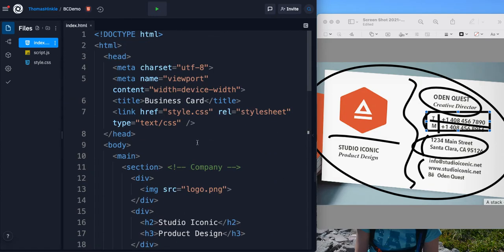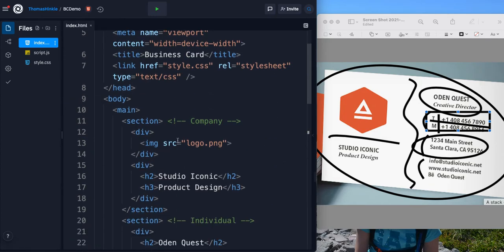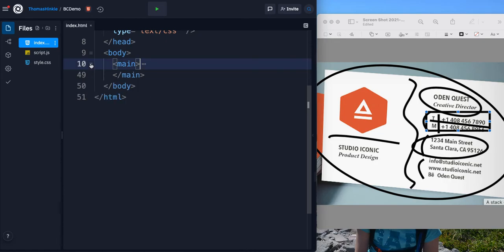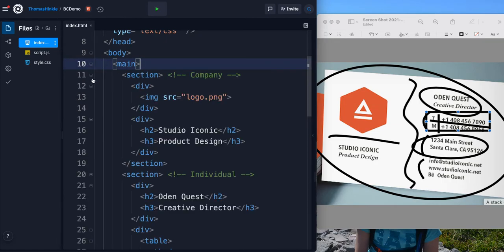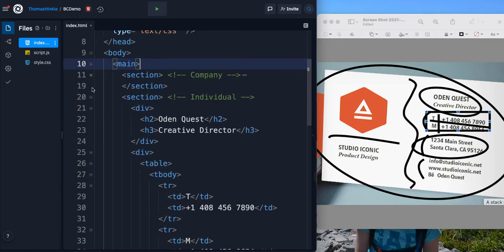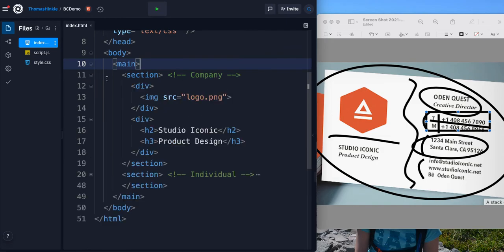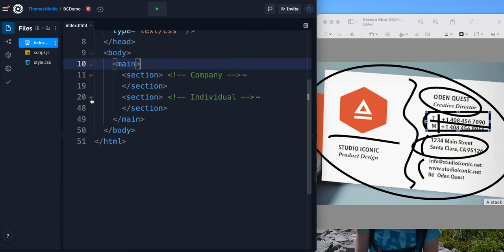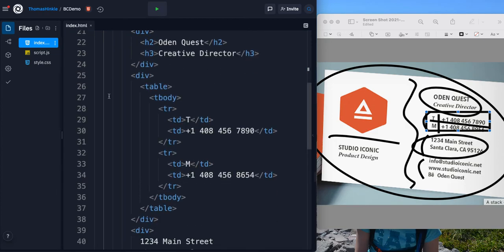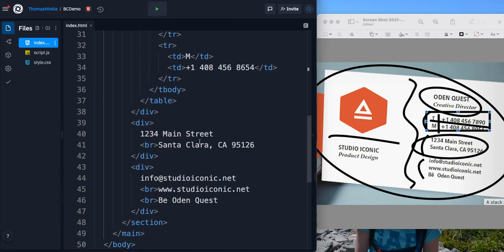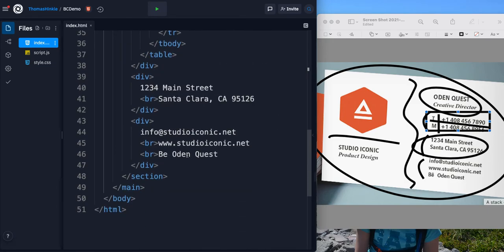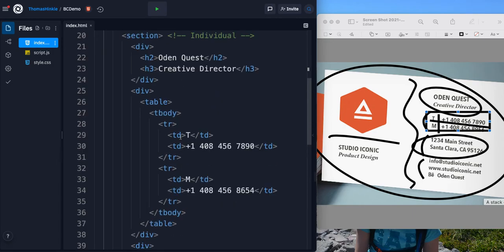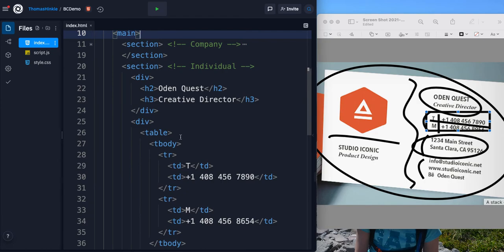So I'm just about done now. If I scroll through, now that this is laid out, I can break it down. So main is the business card. And then I've got two sections left and right, company and individual. Within the company, there's a logo and then there's the two headers for the company and what the company does. And then if I look at my right hand side, I've got the first one has the person's name, creative director. Then I have this table of phone numbers. And then I have the address. And then I have basically the web addresses. So that's everything I need to lay out the business card.